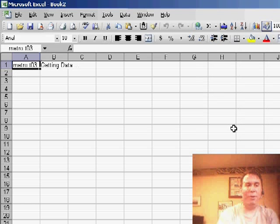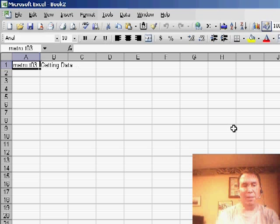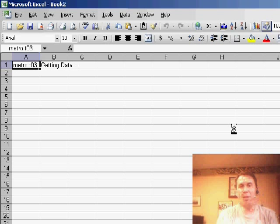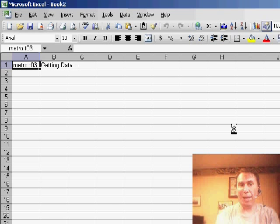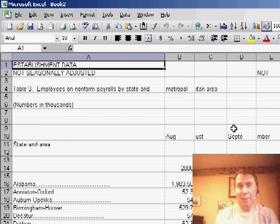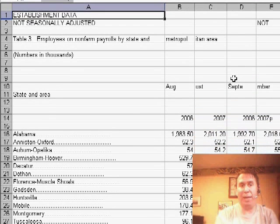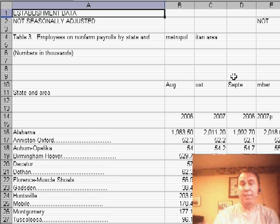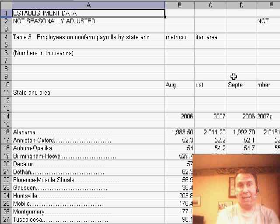When I click OK here, I get a getting data message for a couple of seconds until it goes out and pulls all that data in from the web page. If this is a table that would change every day, we can set it up so it'll go out and grab the data from the web page.